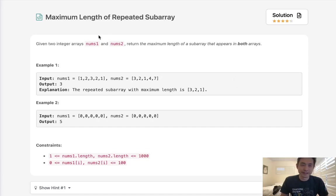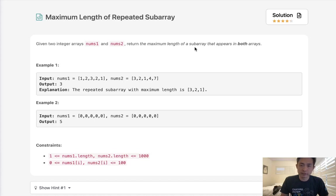Welcome to July's LeetCode Challenge. Today's problem is maximum length of repeated subarray. Given two integer arrays, nums1 and nums2, return the maximum length of a subarray that appears in both arrays.